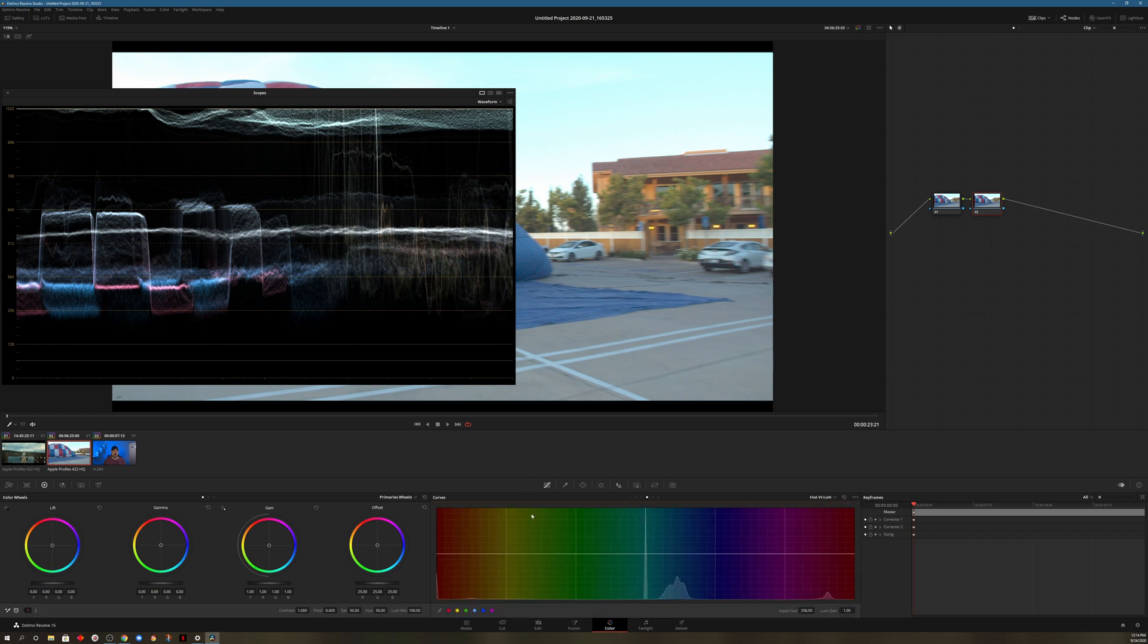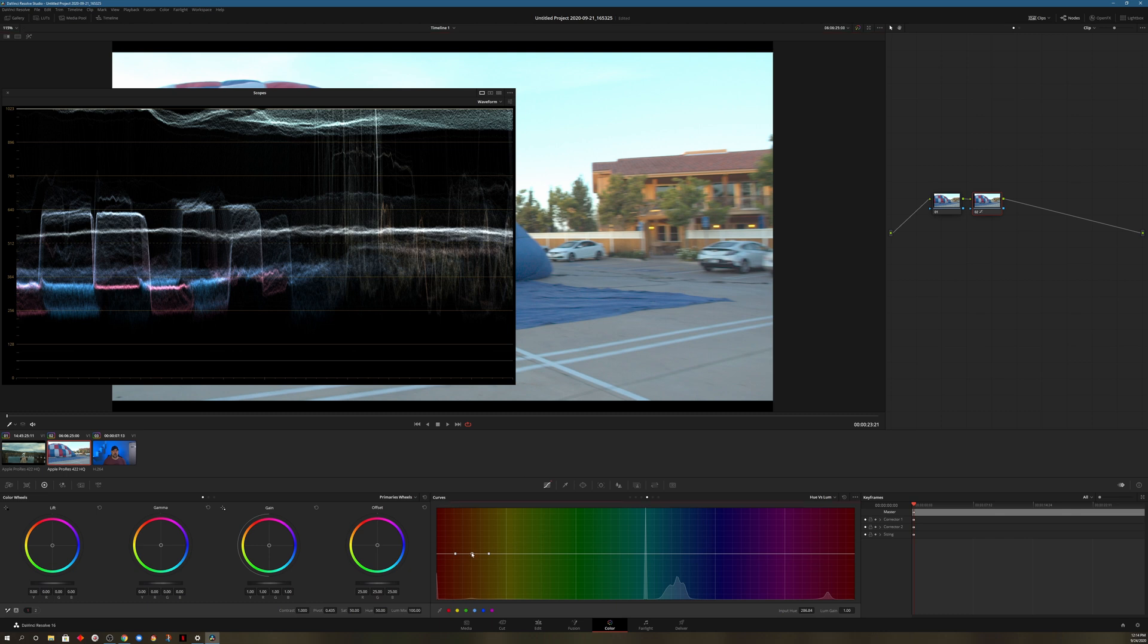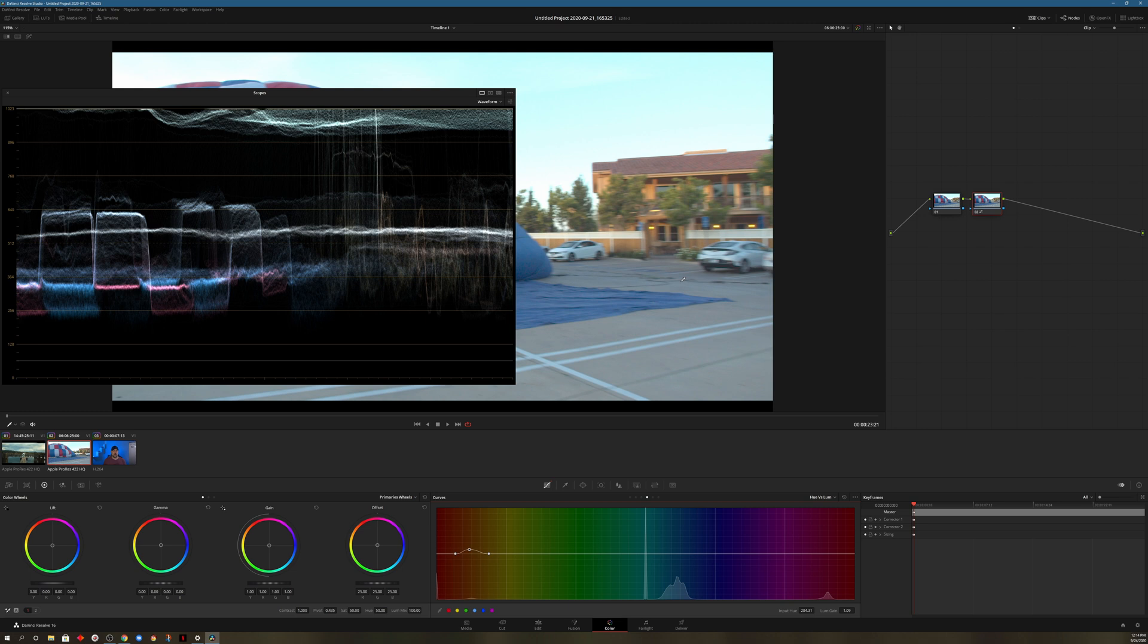I'll grab the eyedropper. Click on that. I went ahead and clicked on the building. Keep an eye on the scope right here. So if I push up the luminance so it's brighter, you'll see that it's lifting up over here.